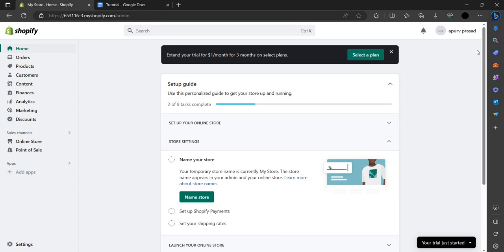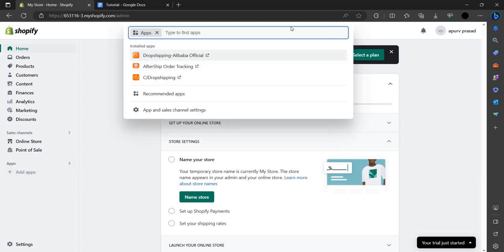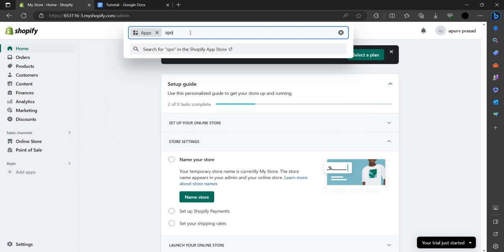As you can see here in the left corner, we have an option known as Apps. We have to click on this. Here we have to search as Spocket, then you have to press enter.